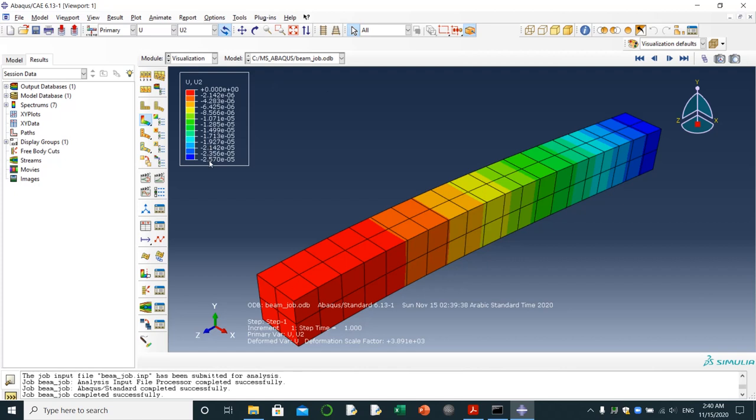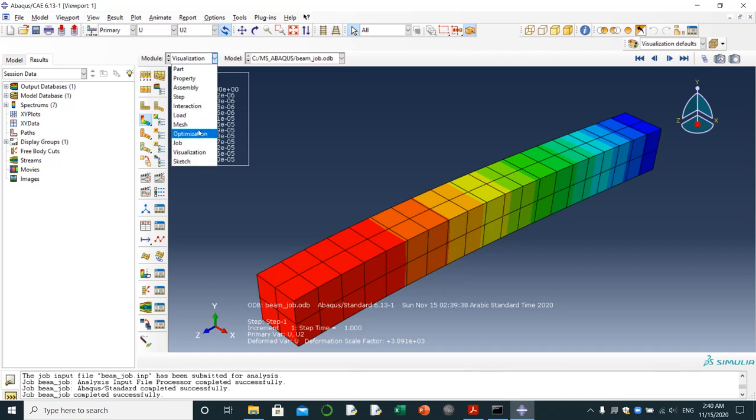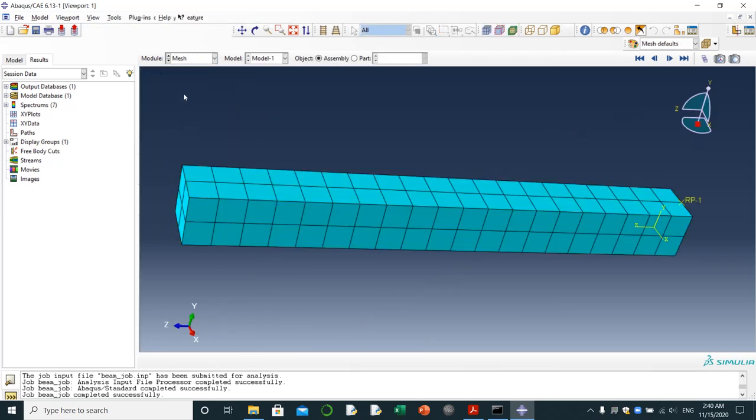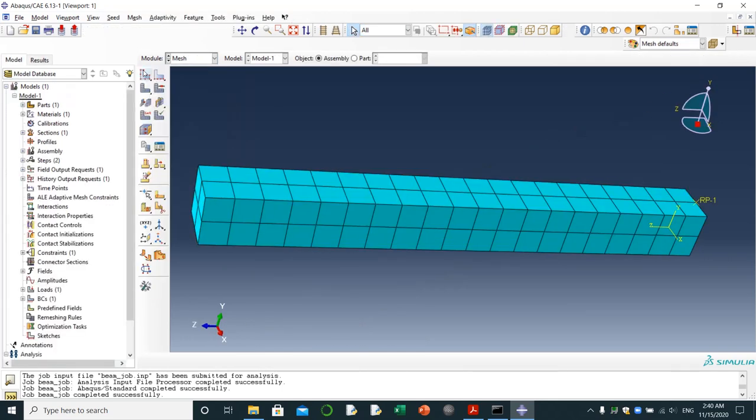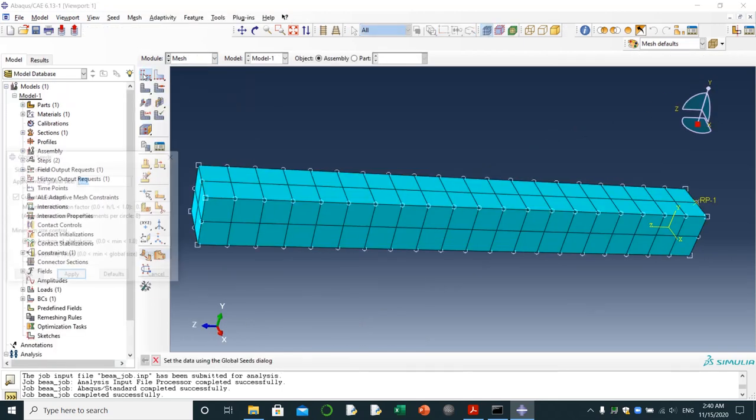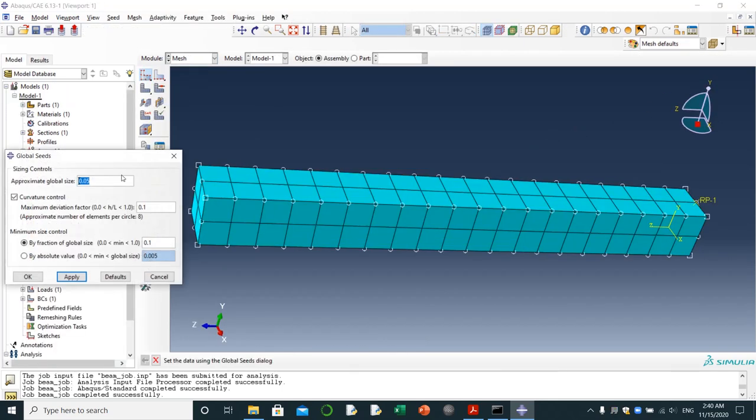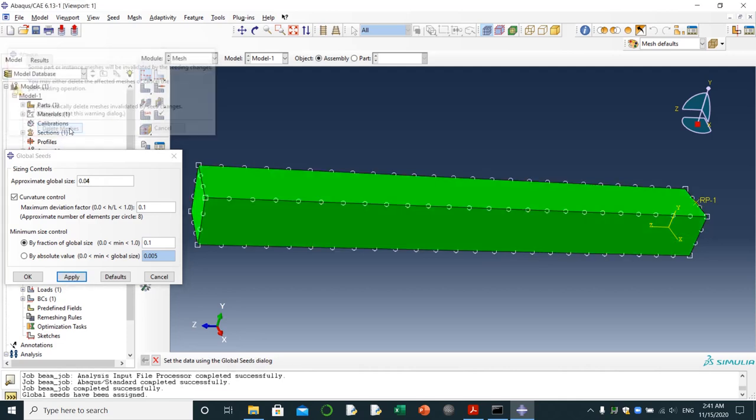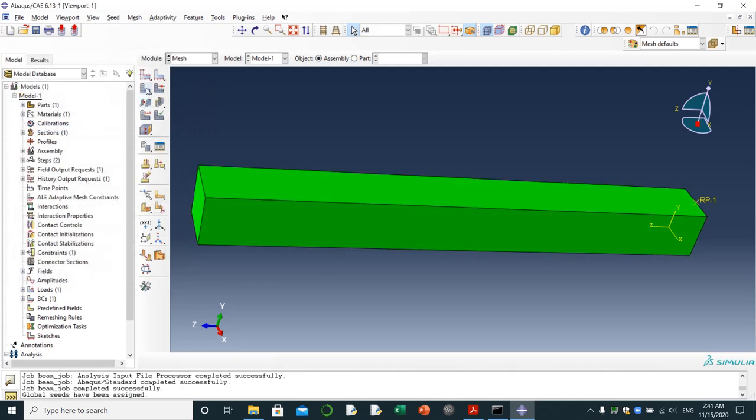Let's go back to mesh. We're going to remesh it again so that we will get a much more correct value. Mesh, I'm clicking this one. I'm going to make this one 0.04, apply, delete meshes. I'm going to click on mesh part instance.